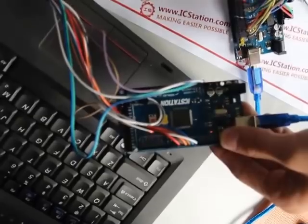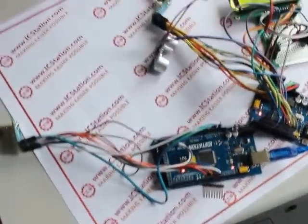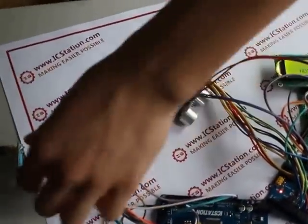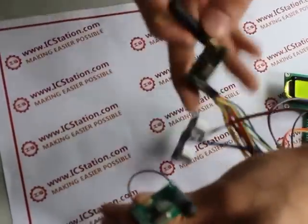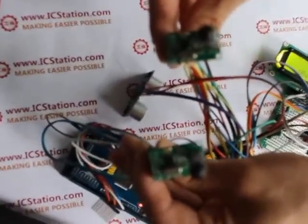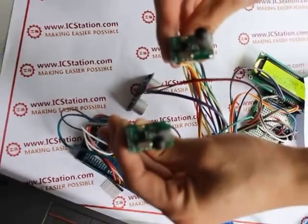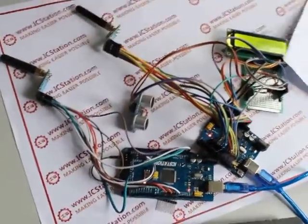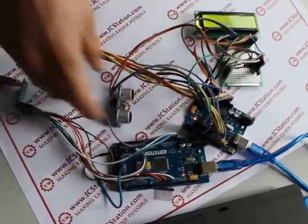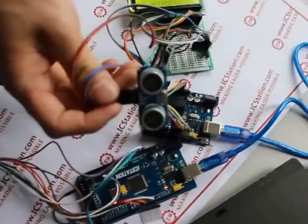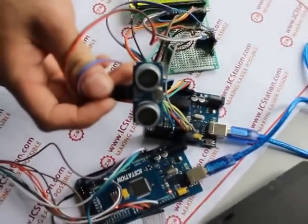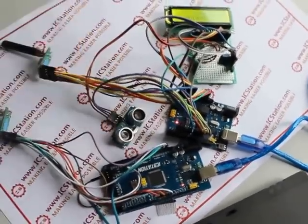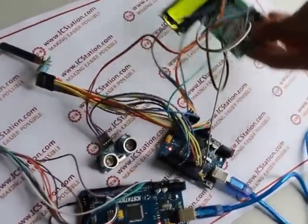Two-piece NRF905 wireless module, an ultrasonic ranging module, LCD 1602.